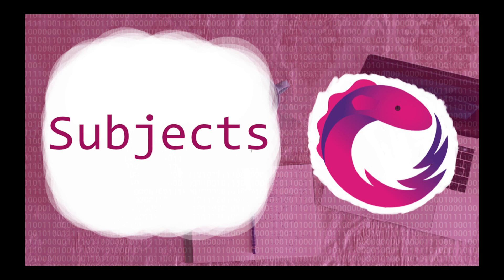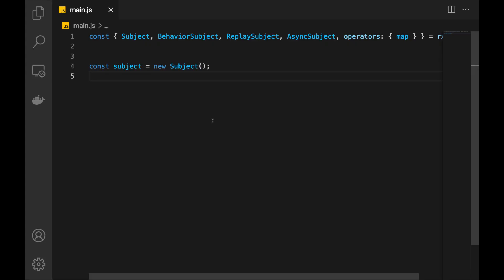Welcome guys, I'm Guido here. Hope you're having a great day. In this video we talk about subjects. What is a subject? It's a special type of observable where we can push new values from outside, practically anywhere from our code. Let me demonstrate that so you get a better idea.